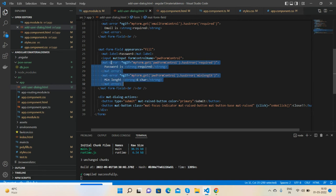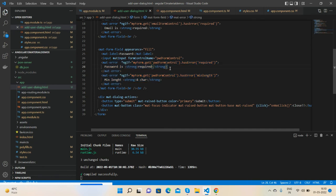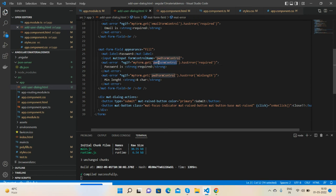See guys, mat-error: first, password is required, and second, min-length eight characters. See guys, myForm.get(inputName).hasError('required'), myForm.get(inputName).hasError('minlength').